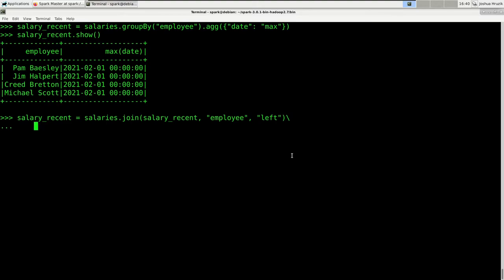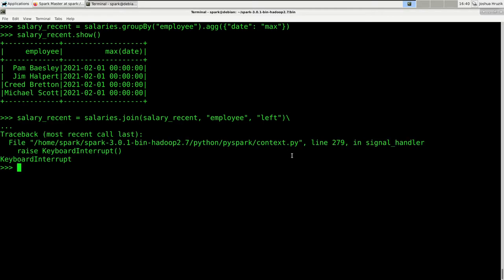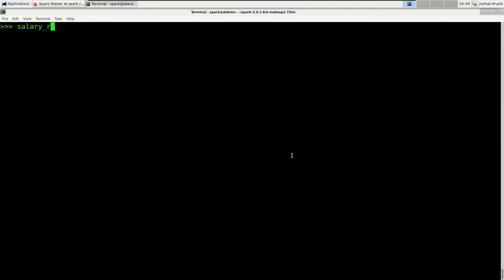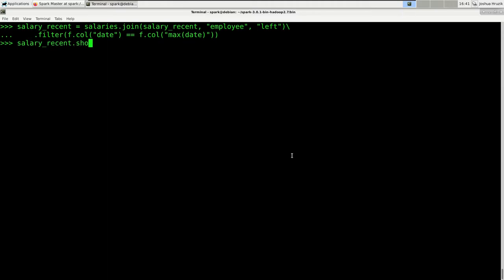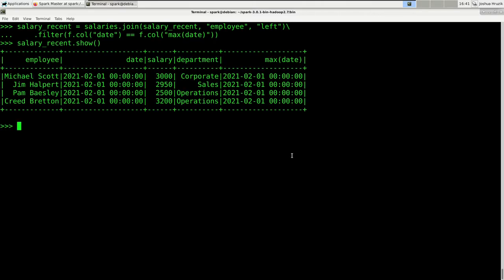We're going to filter after the join. First, we need to import functions. So salary_recent = salaries.join(salary_recent, 'employee', 'left').filter(col('date') == col('max(date)')). Let's have a look at this result — that's how it looks.